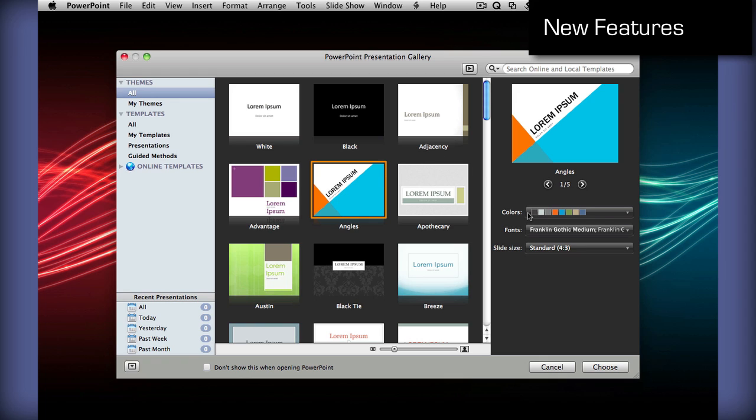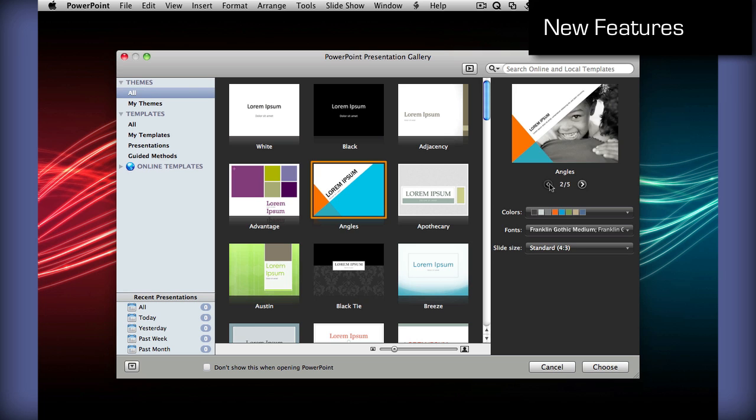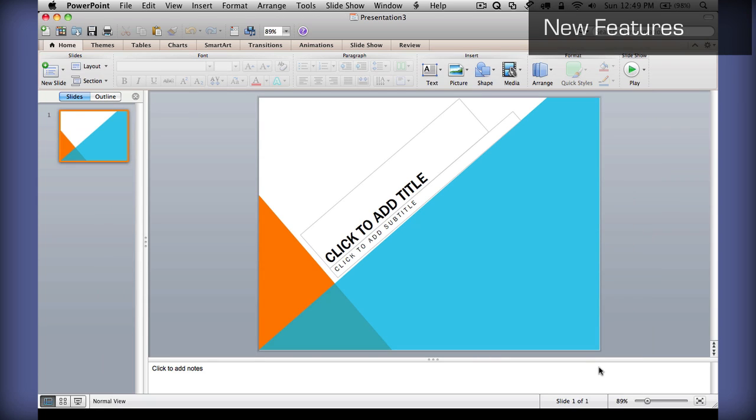You can also change the theme colors, fonts, and size right here, and also view previews of each slide, what they could look like. And once you've changed all these options, just choose right here.